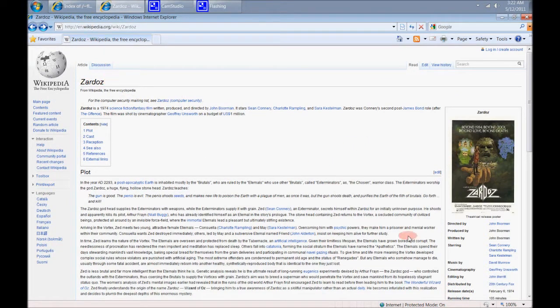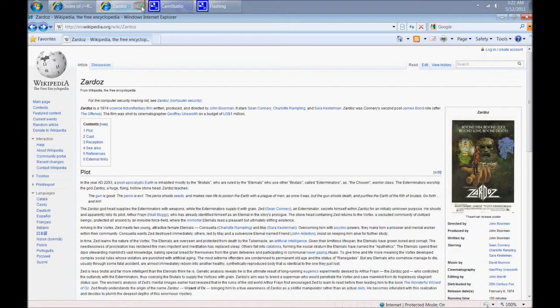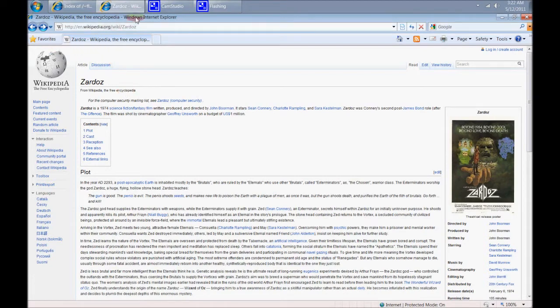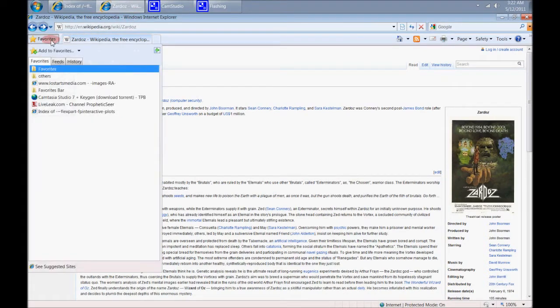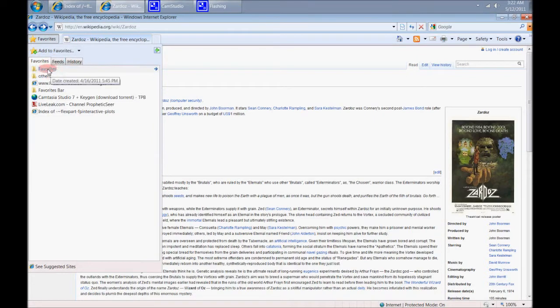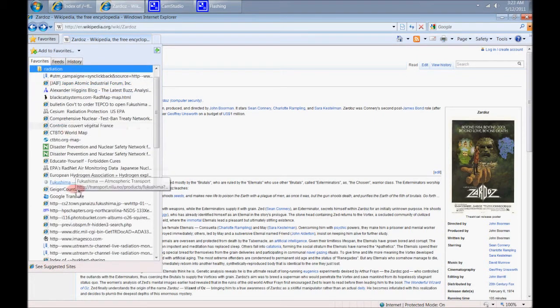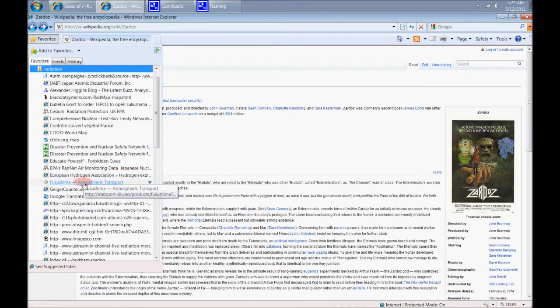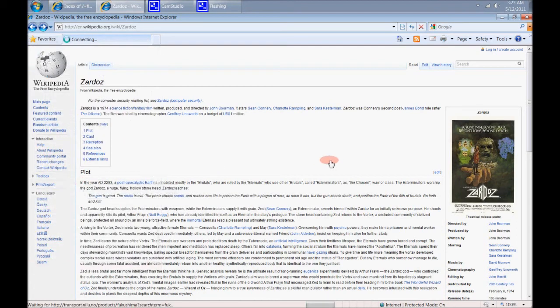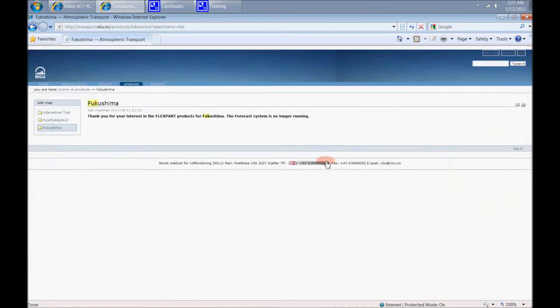Now why am I showing this to you? You're probably asking yourself right now. Well, first I've got to show you something else, and that's the NILU. The NILU is a place that I've been bringing you forecasts for Fukushima. Now if you go over to the NILU, here it is.